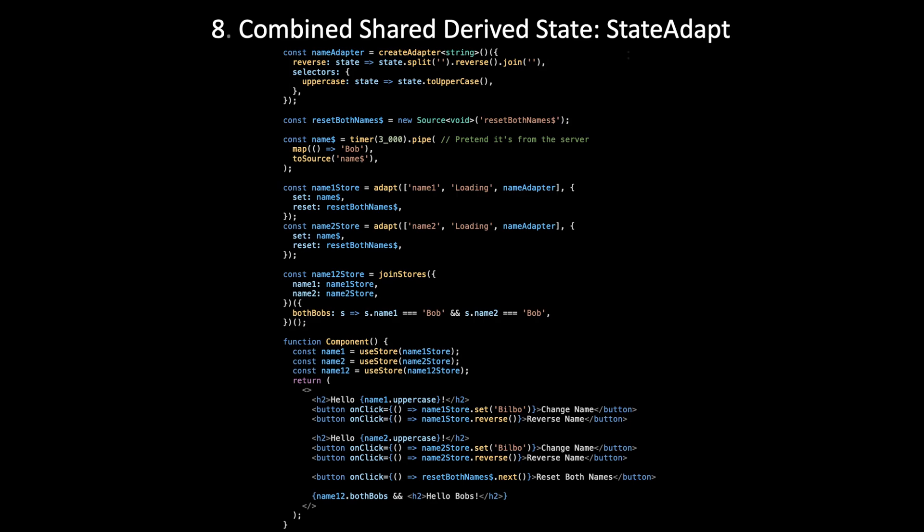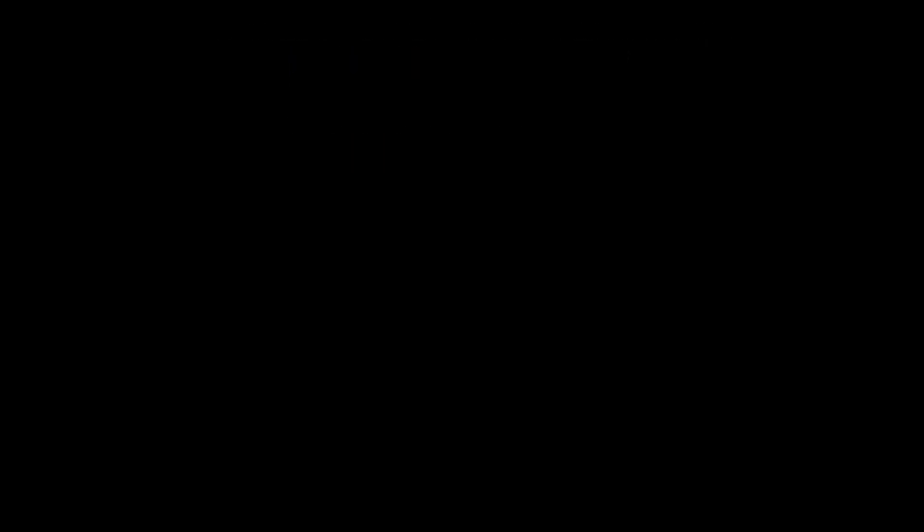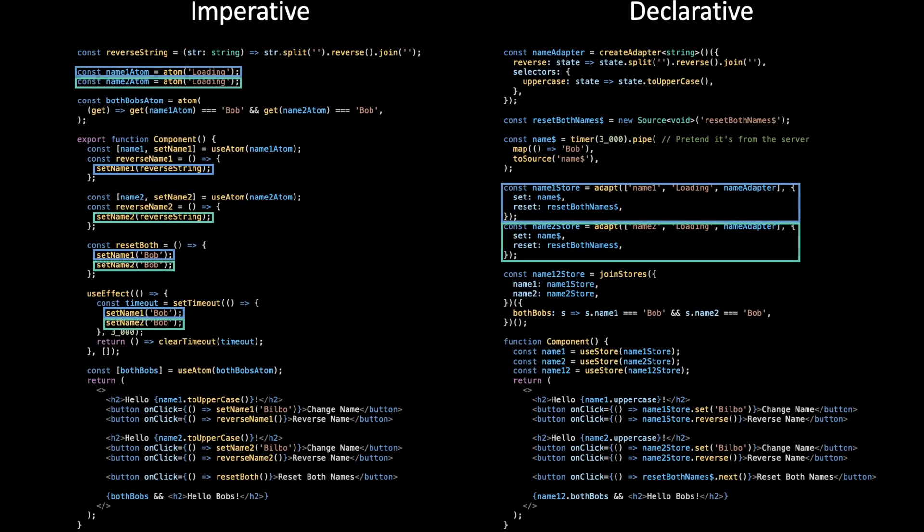Very similar to how you would handle any other store. Unfortunately, this isn't quite as concise as it could be if you just want to define one selector that combines state from multiple stores. But it actually avoids a different syntactic dead end that is a little too obscure to talk about in this video. For more information, you can look at StateAdapt documentation. Just Google StateAdapt and then go to the RxJS package and find joinStores. That's the final level of reactivity that I know of.